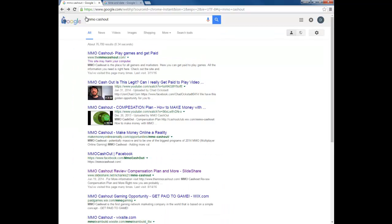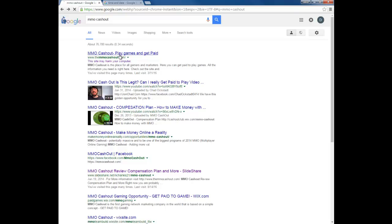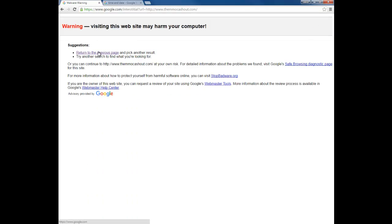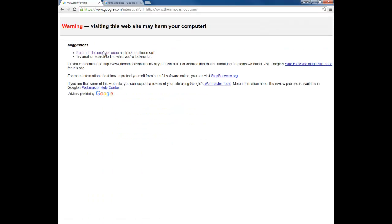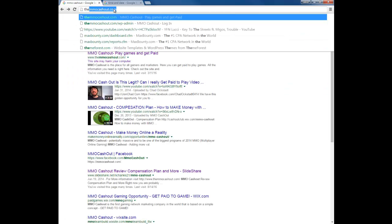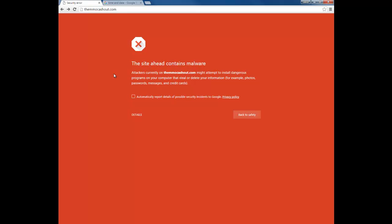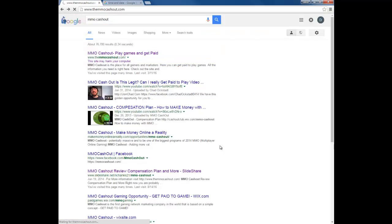So what you want to do is actually visit the harmful site — actually go on the harmful site. Go ahead and click on the domain. When the warning comes up, click on 'Details' then click 'Visit this unsafe site.'